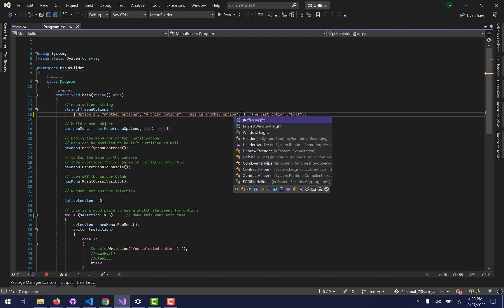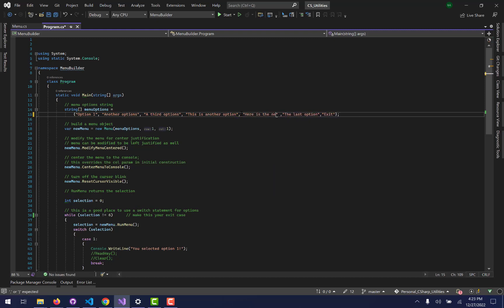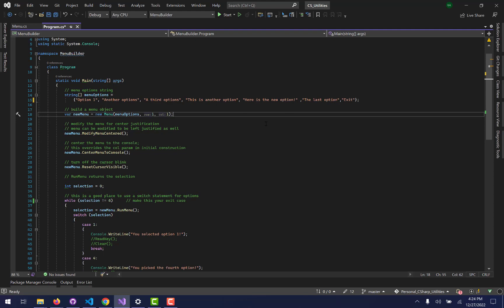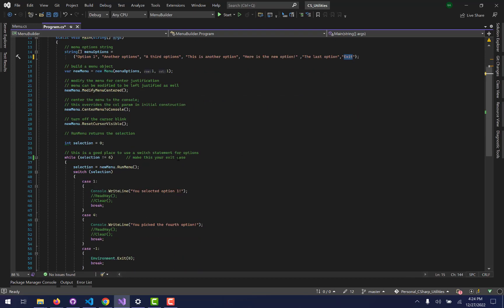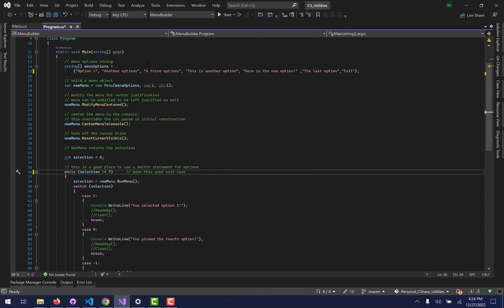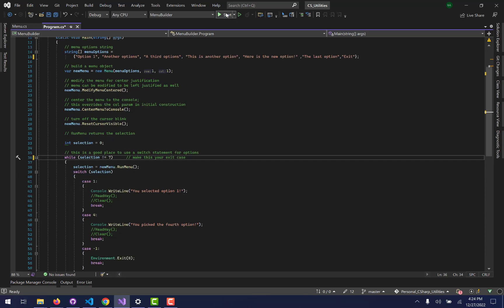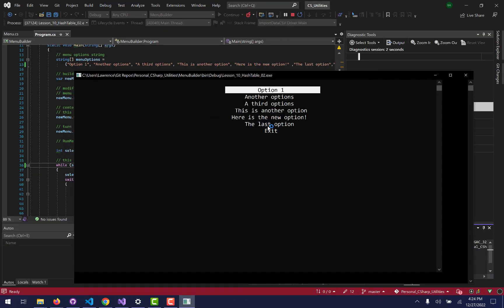If I decide I want to add another option, I can simply add it right here — 'Here is the new option!' with an exclamation point because we're excited about it. One thing to note — this is probably something for a future update — the exit option has now shifted down one. So down here in the while loop where it says 'make this your exit case,' I need to change this from six to seven, because the exit is now the seventh item in the list.